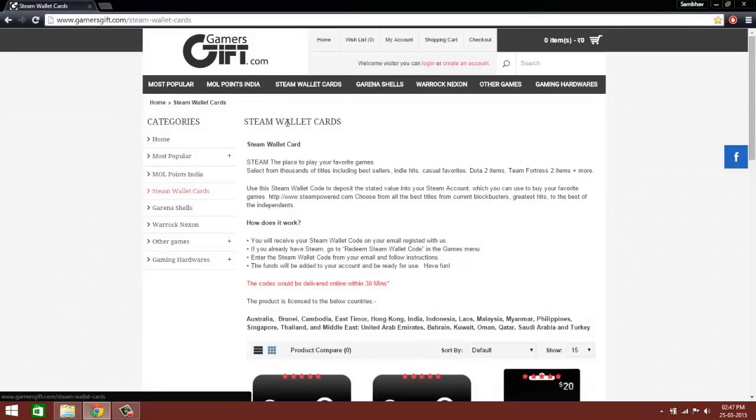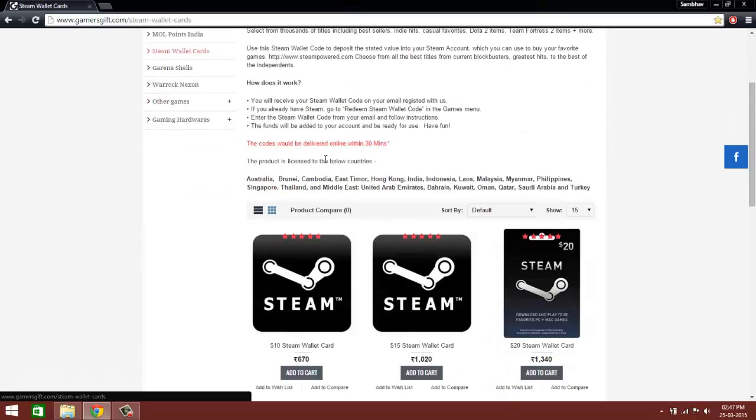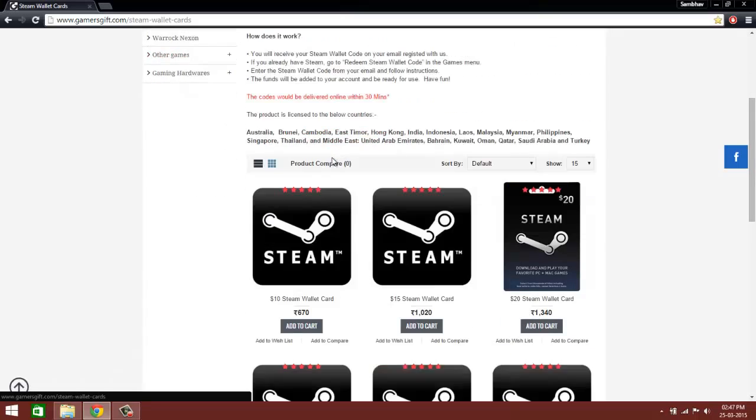Now Steam Wallet Card is like storing your money, something similar to Google Wallet. You pay for the cards, add them to your Steam account, and then you can purchase games. And you can purchase these cards using a debit card for sure.